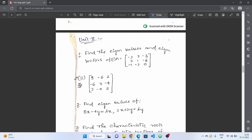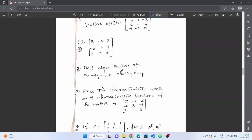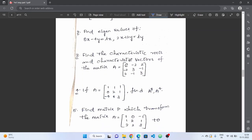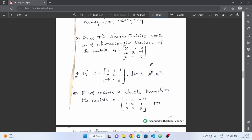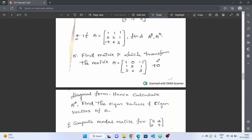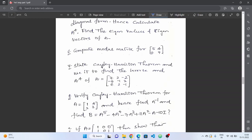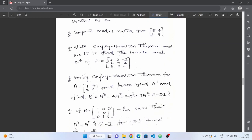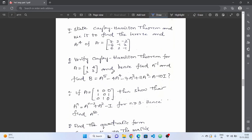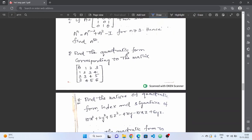For Unit 2, eigenvalues and eigenvectors — practice the problems. Next, characteristic roots and characteristic vectors (same as eigenvalues and eigenvectors). Then, diagonalization of a matrix — practice the problems. The Cayley-Hamilton theorem is very, very important and compulsory — learn the definition, procedure, and problems.